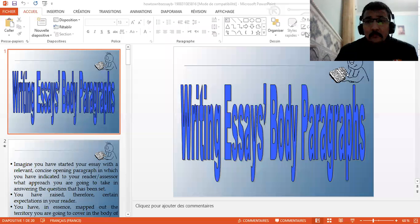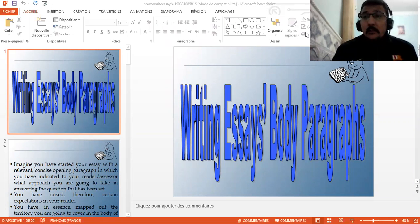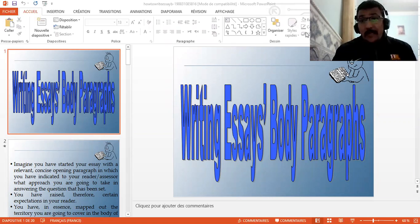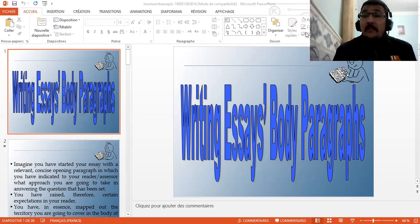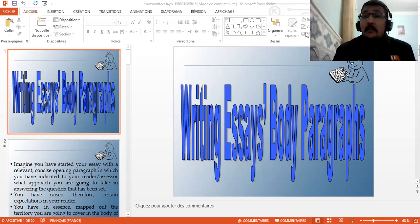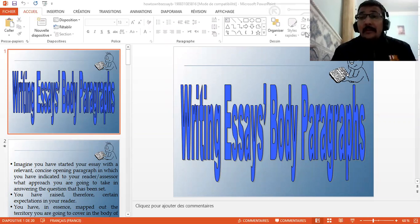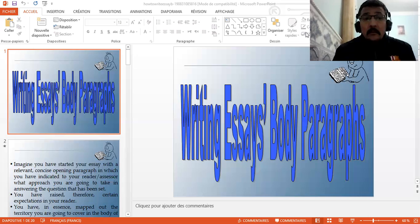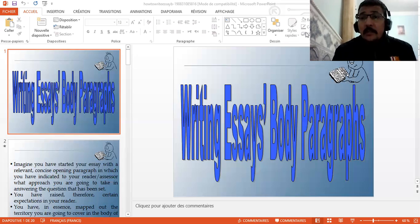Hello again, Mr. Gamid, the teacher of English. In the previous video, we talked about how to write a thesis statement. We saw what is meant by a thesis statement and its importance. It is the core of the essay, its backbone. It carries the main idea and illustrates the method of development of your body paragraphs in your essay.